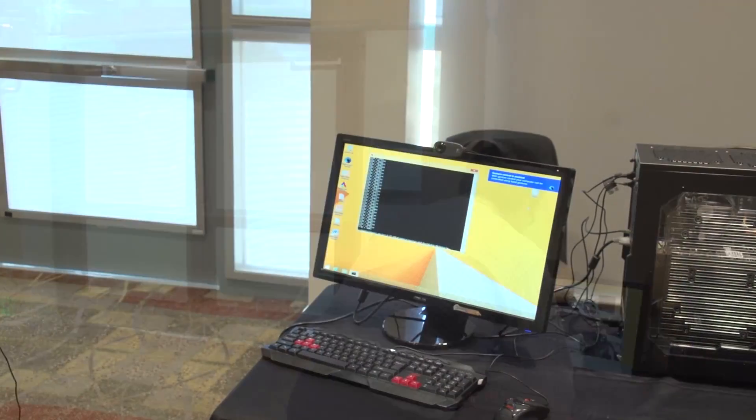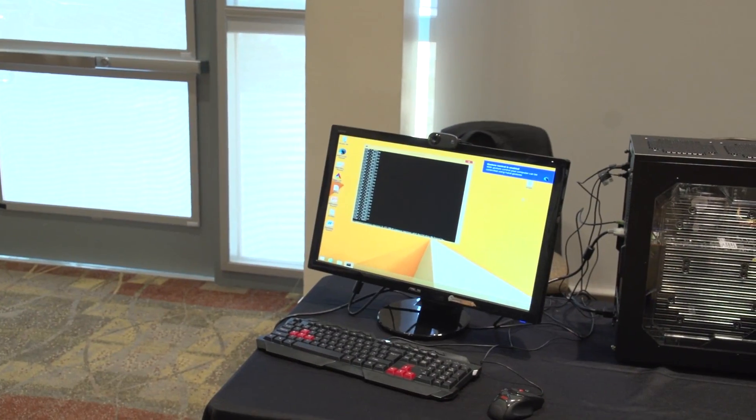We also have a gesture recognition demo. It's a full-fledged product, actually — it comes with AMD laptops. Let me set this up. All right.